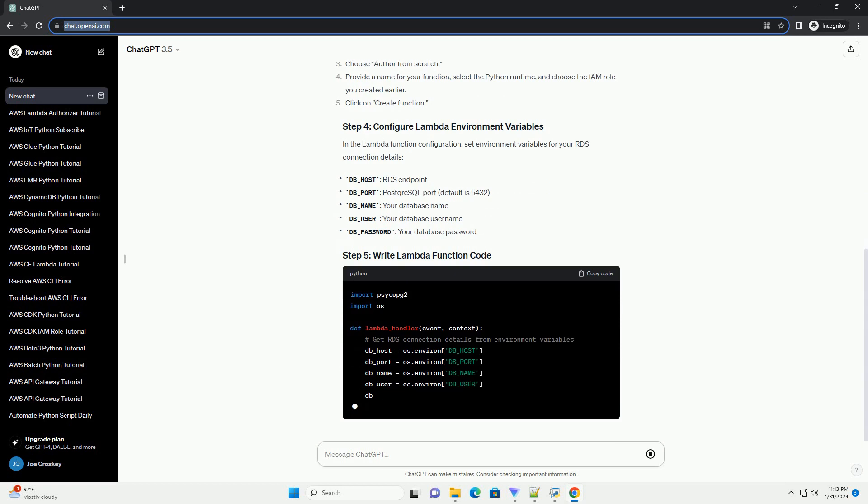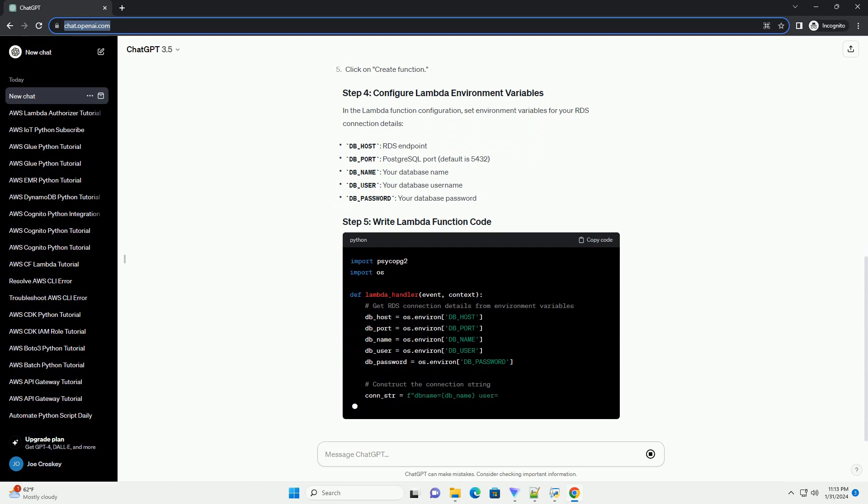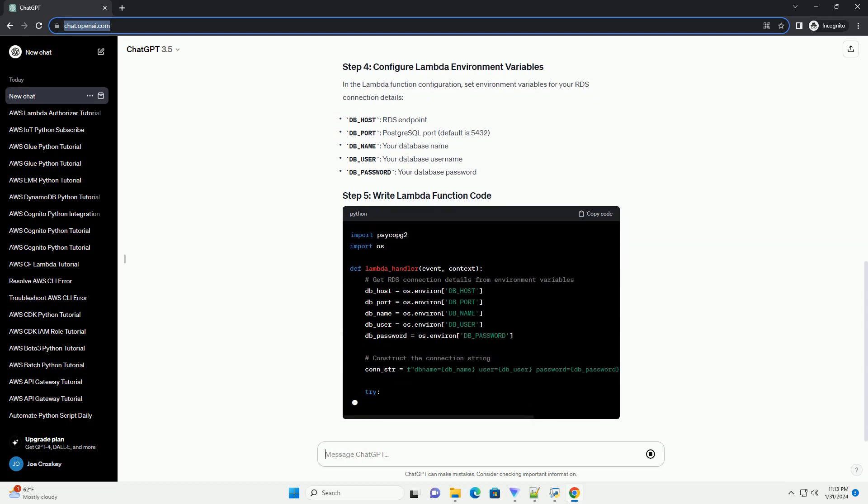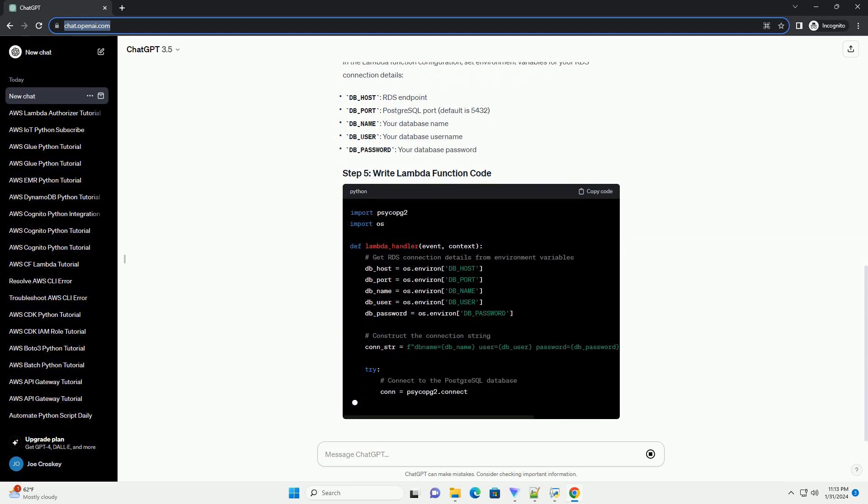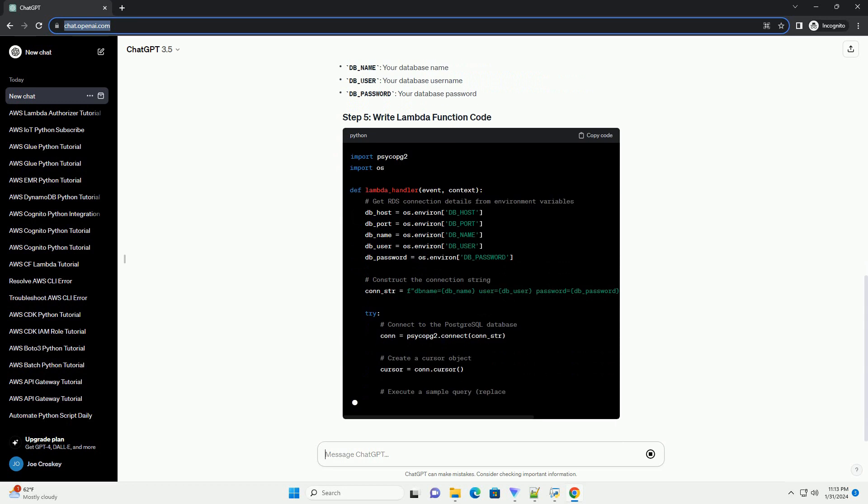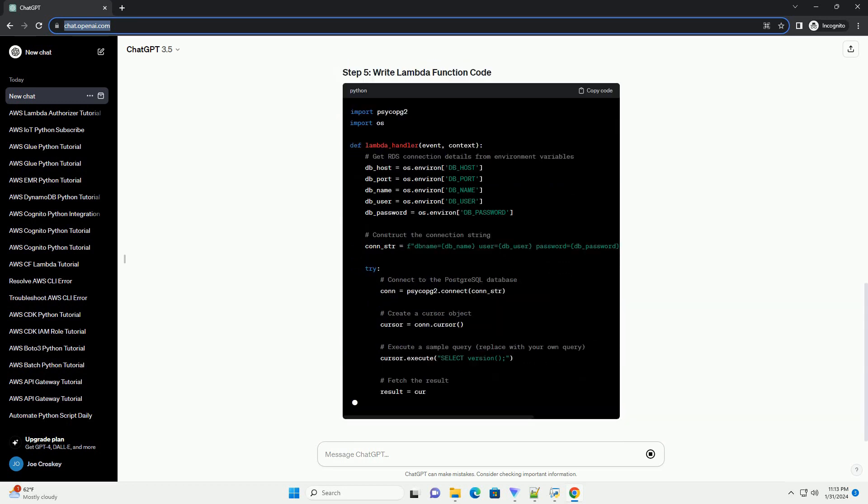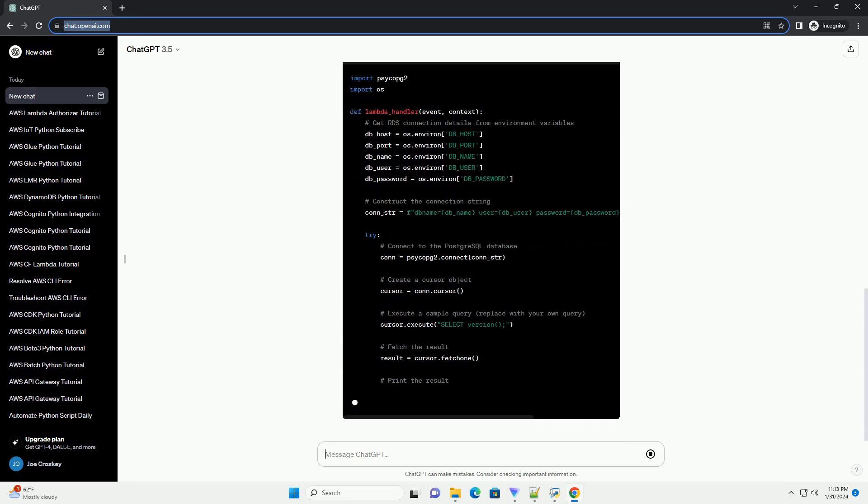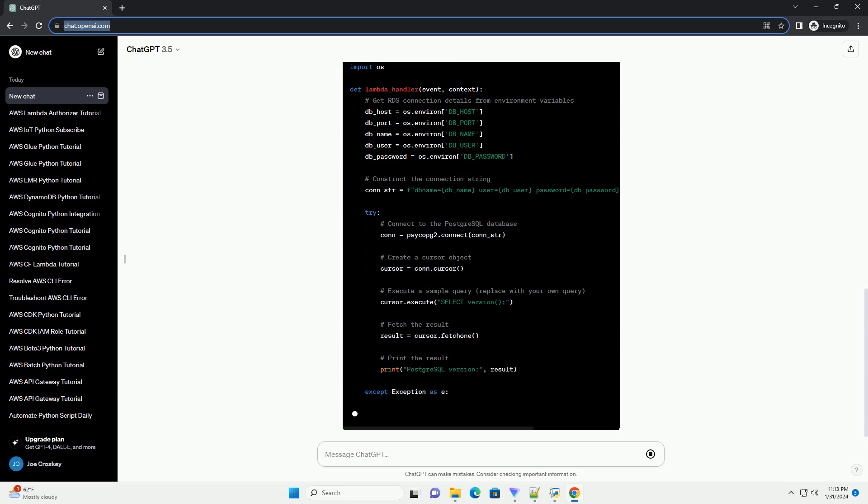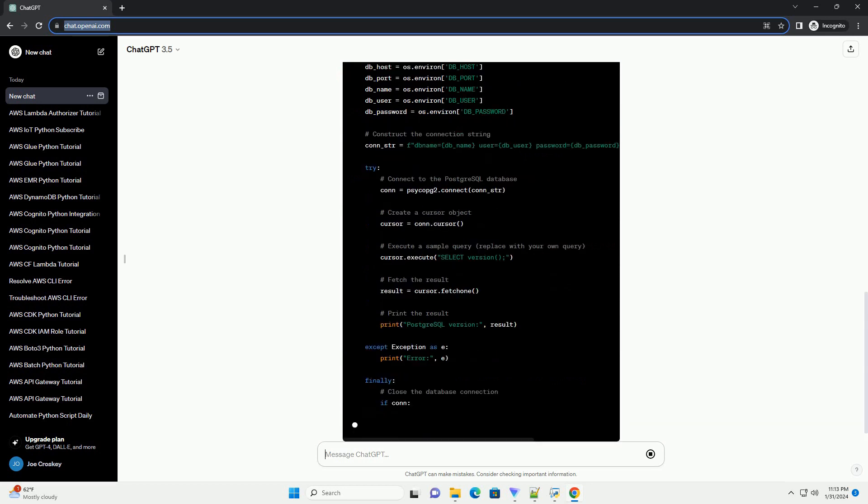Open the AWS Lambda console. Click on Create Function. Choose Author from Scratch. Provide a name for your function, select the Python runtime, and choose the IAM role you created earlier. Click on Create Function.